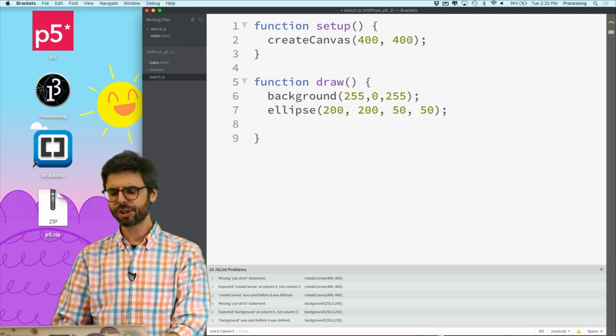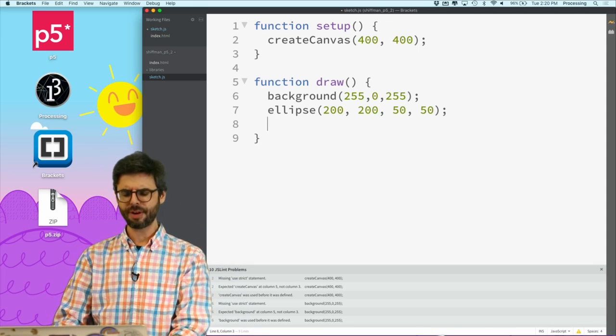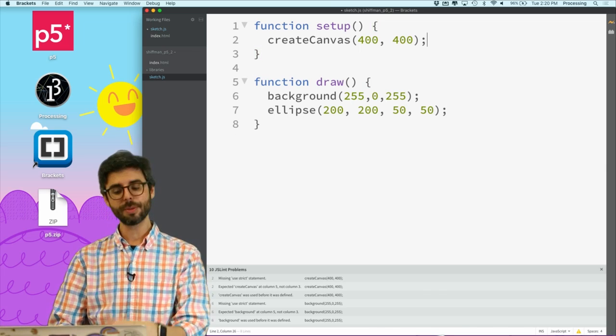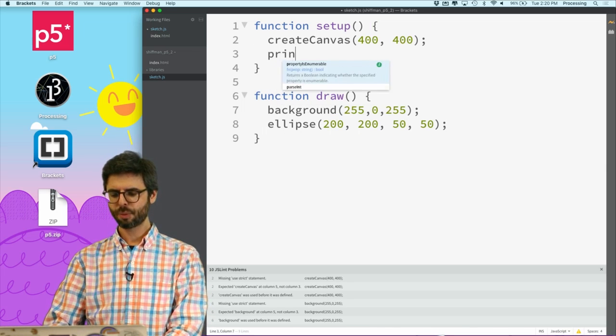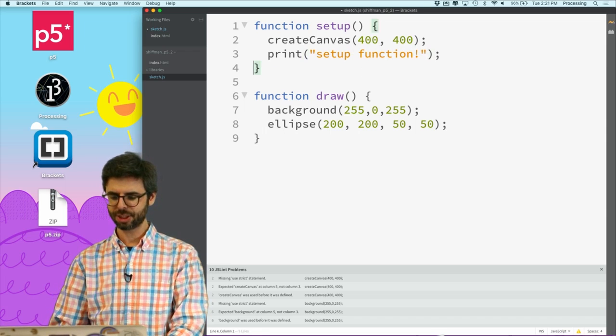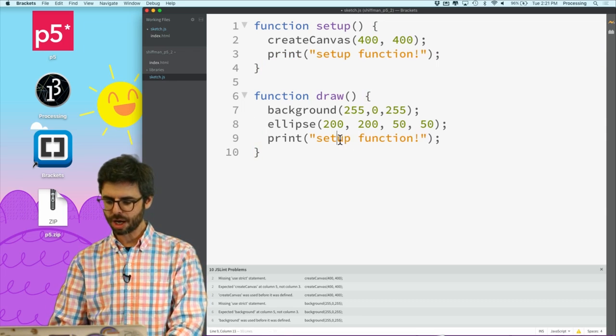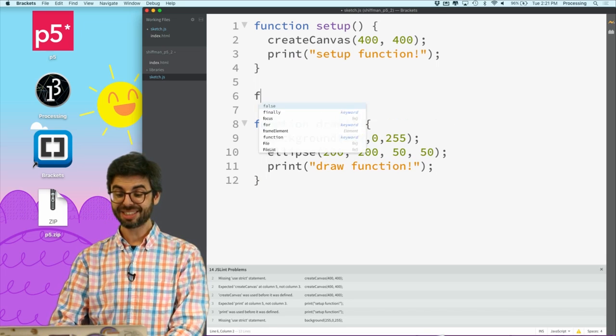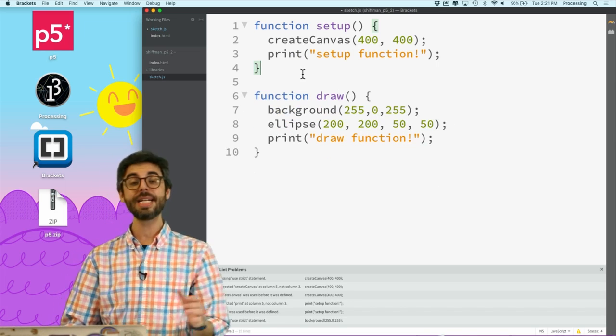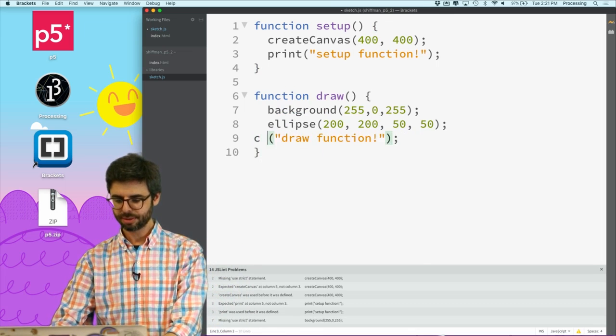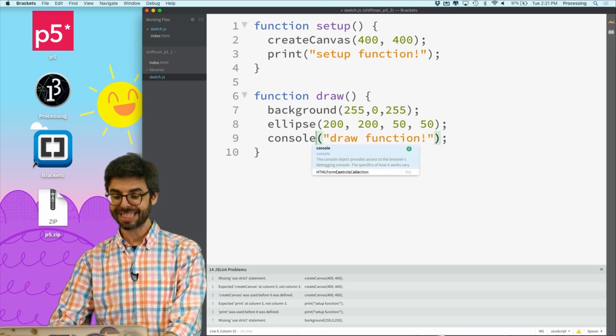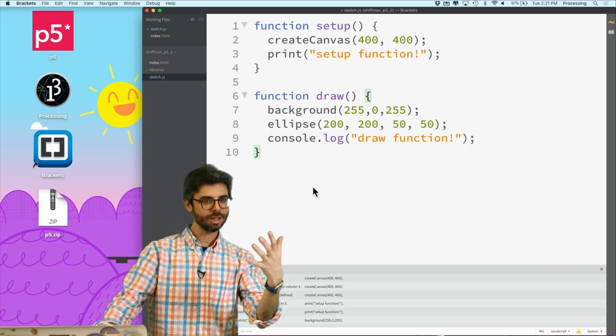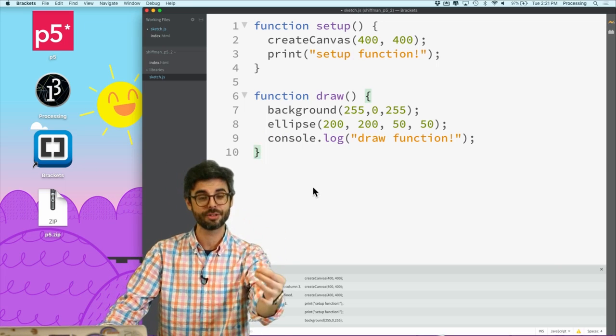What if I want to know is this draw function actually happening? So I want to put some print statements in. I'm going to say print('Setup function') because I want to see some messages. Print('Draw function'). And by the way, this is exactly identical: print and also console.log do exactly the same thing.